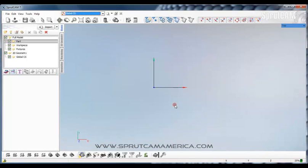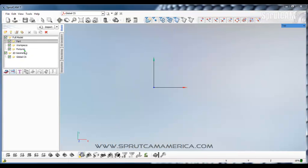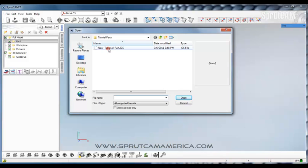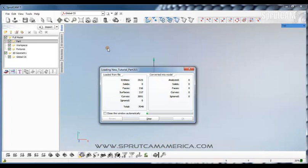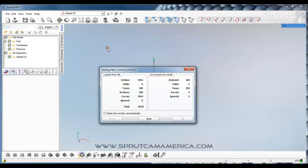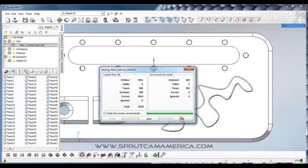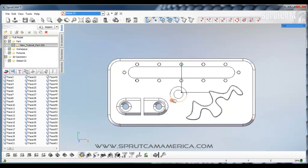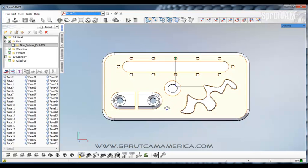Now we're going to go to file and import and see it looked in the file tutorial parts. And we will double click new tutorial part. When it's ready we'll click OK.